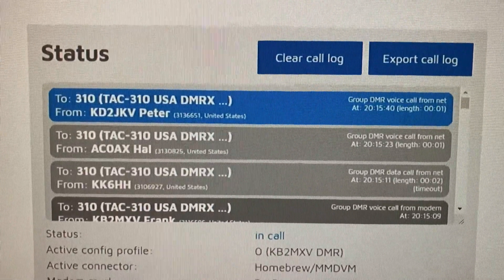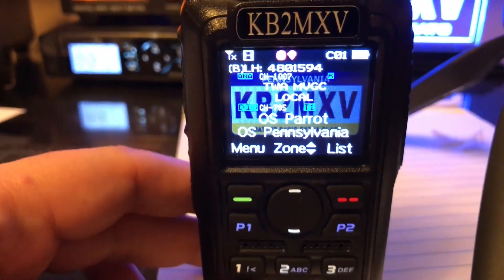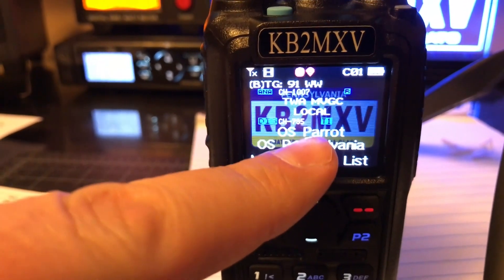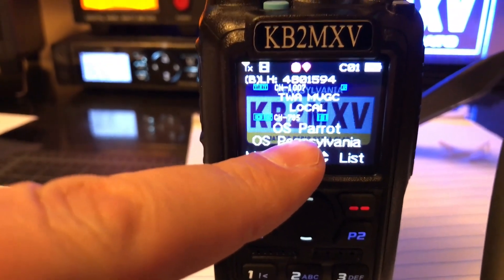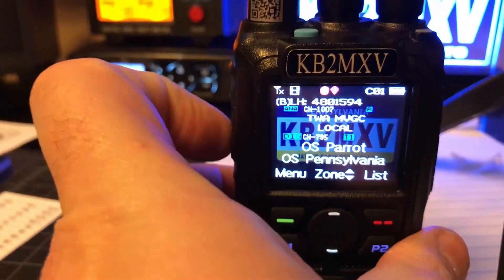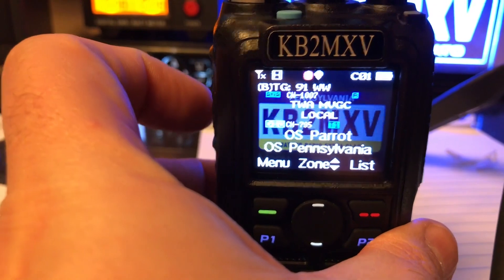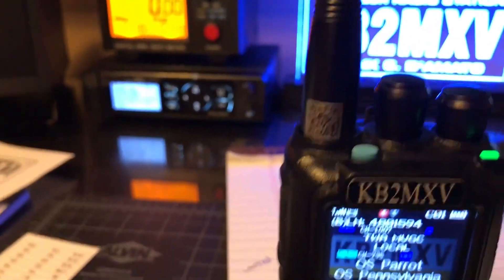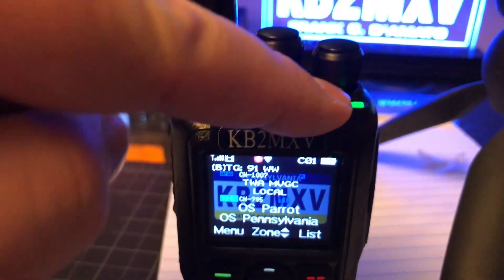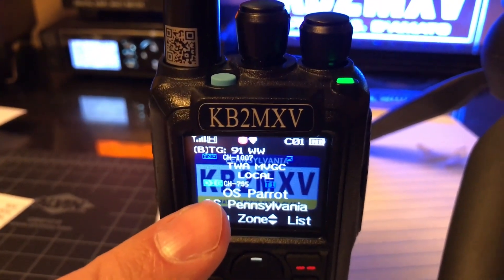Now let's go to my radio. My radio right now is on the parrot talk group, which is 9990. When I key up my radio — there it goes — it keyed up 9990.